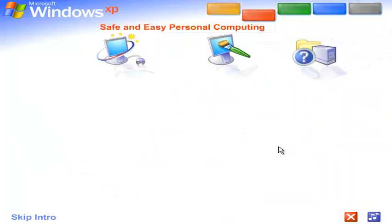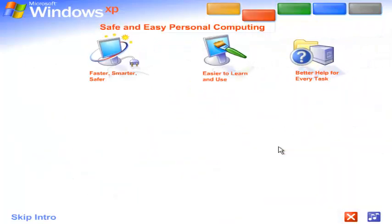Safe and easy personal computing. Thanks to Windows XP, personal computing just got a whole lot easier and more fun.